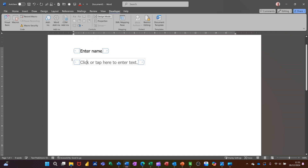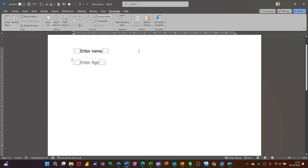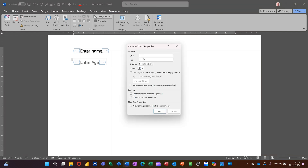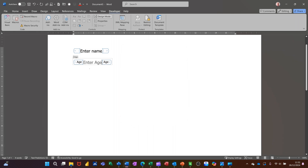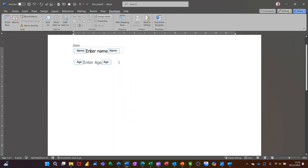Once in Design Mode you can edit the controls. So if I put 'Enter Name' there, and 'Enter Age' on this one. If you go into Properties you can also give it a title at the top — so if I put 'Age' there as a title and click OK. Then I'll do the same for the other one and put 'Name' in properties, then come out of Design Mode.